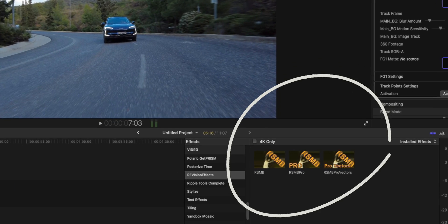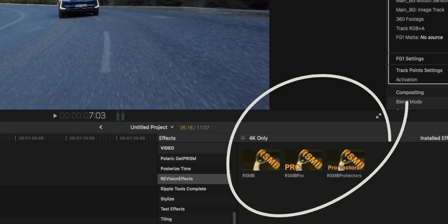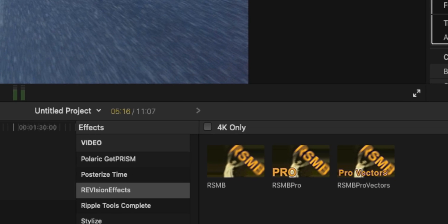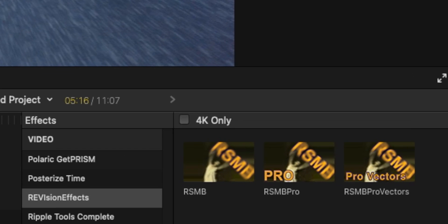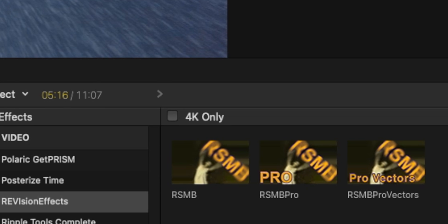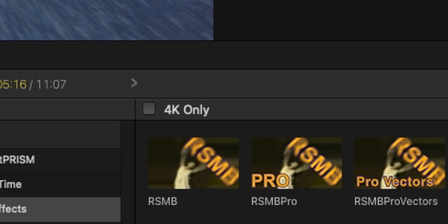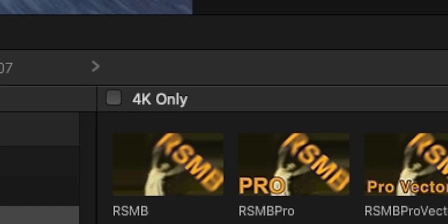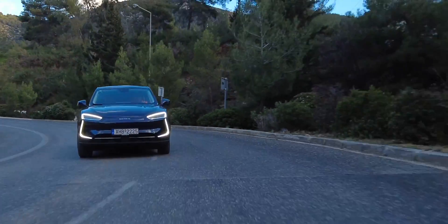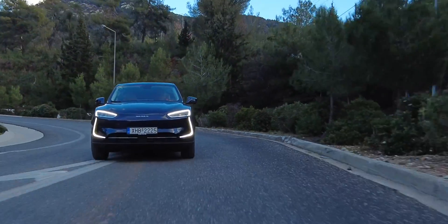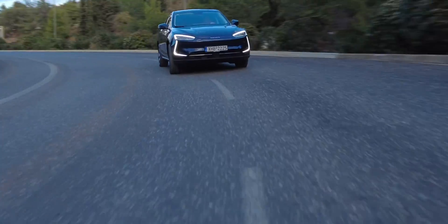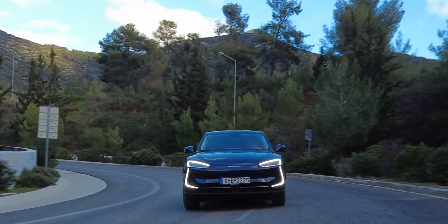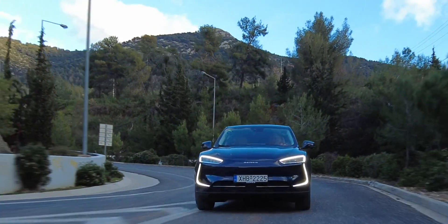The way to use Real Smart Motion Blur is pretty easy. Once you install it, you have on the effects panel three options: the RSMB and the RSMB Pro. What the Pro basically does is that it auto-detects the scene and puts the motion blur that is specific to the footage that you have to edit.